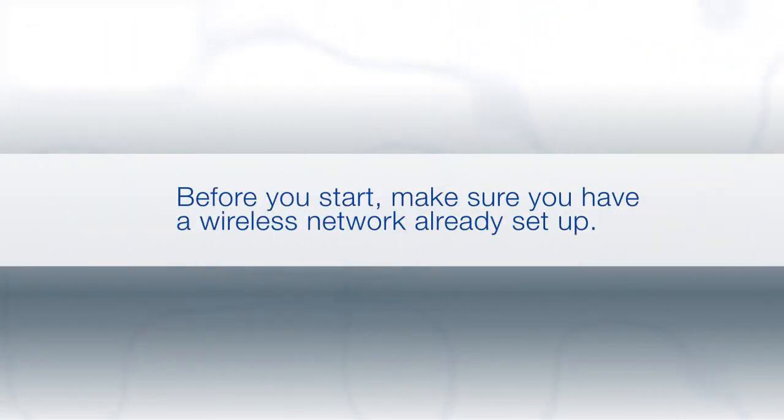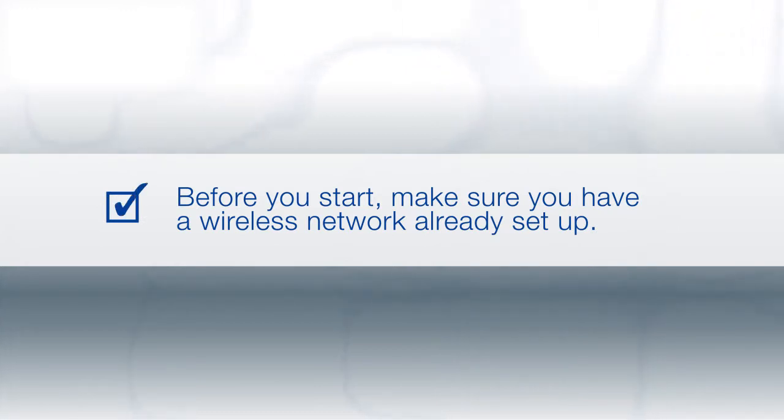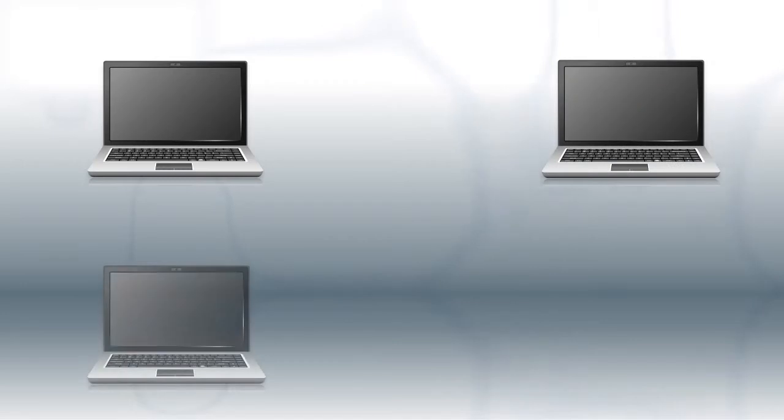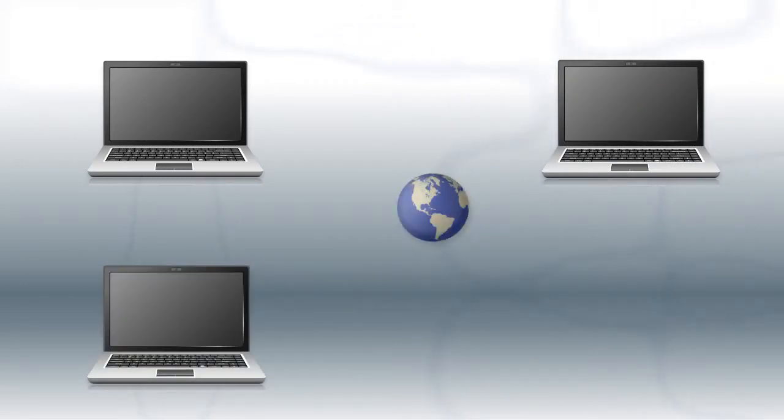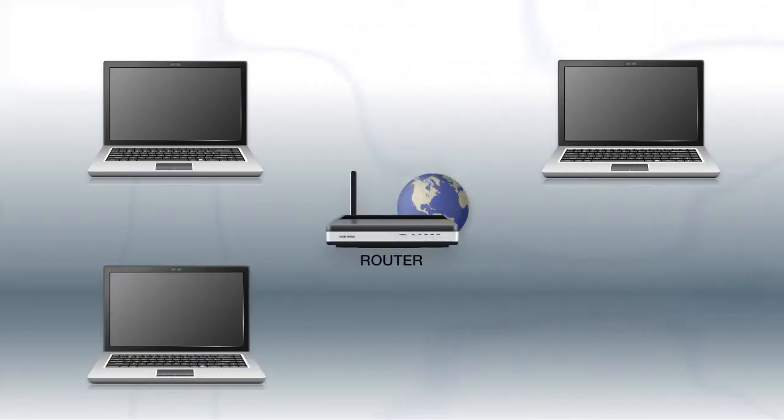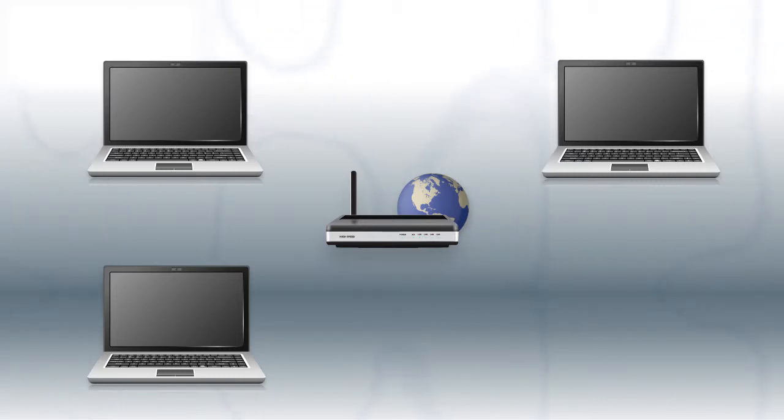Before you start, make sure you have a wireless network already set up. Your network may include one or more computers or devices and an internet modem connected to a router. Before making a connection, make sure that your router is wireless.